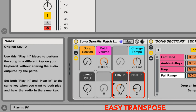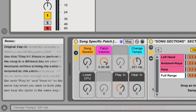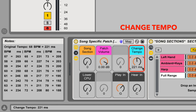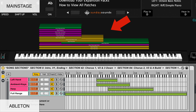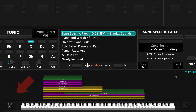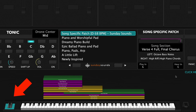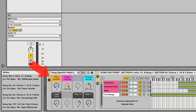For this video I'll be demonstrating the main stage version of the song specific patch. If you purchase the Ableton Live version you'll be able to follow along just the same, seeing as the hand positions, song sections, layer ranges, and sound of the patch are the same. In Mainstage you'll use your mod wheel to move through the various song sections. In Ableton you'll use the macro knob labeled song section. Be sure to check out the full demo video to see all the parts and sections in order.